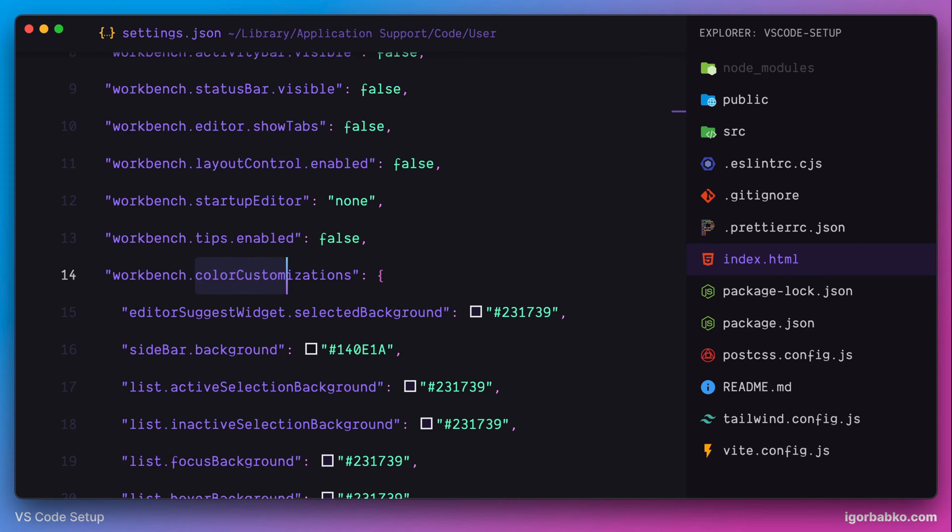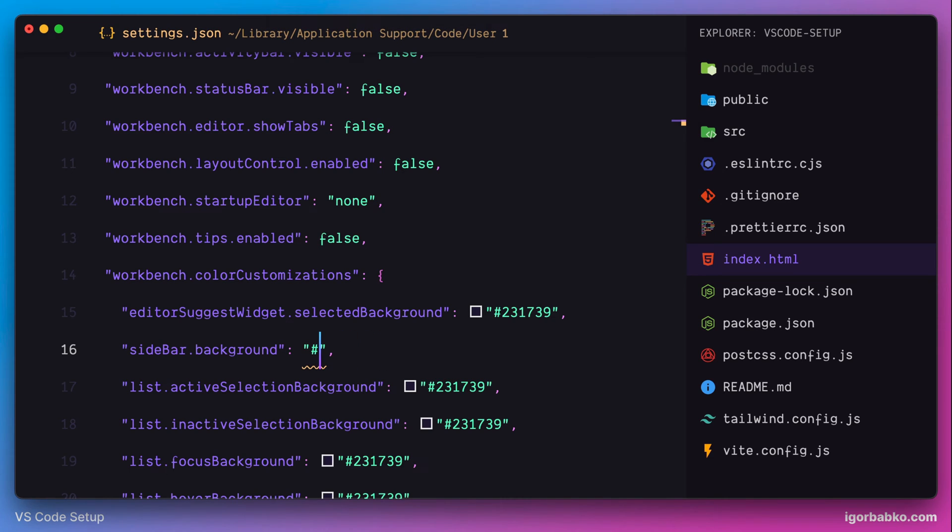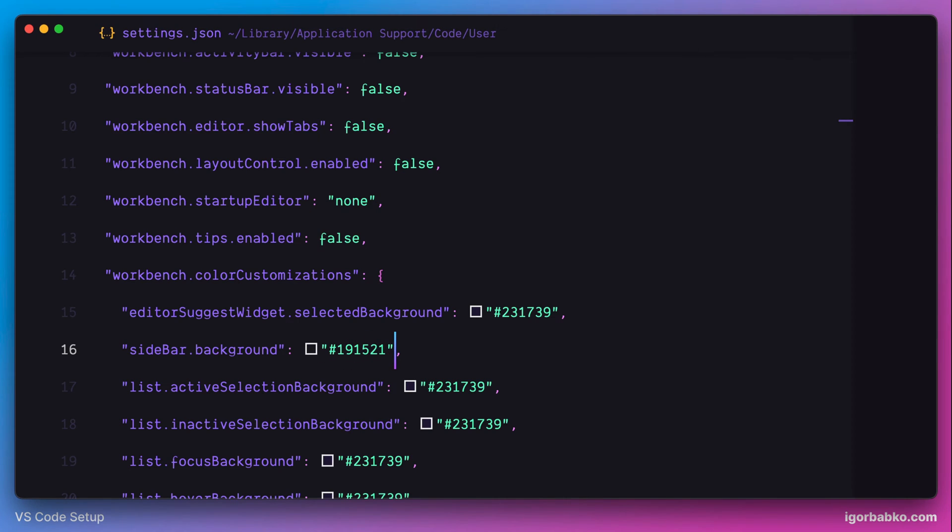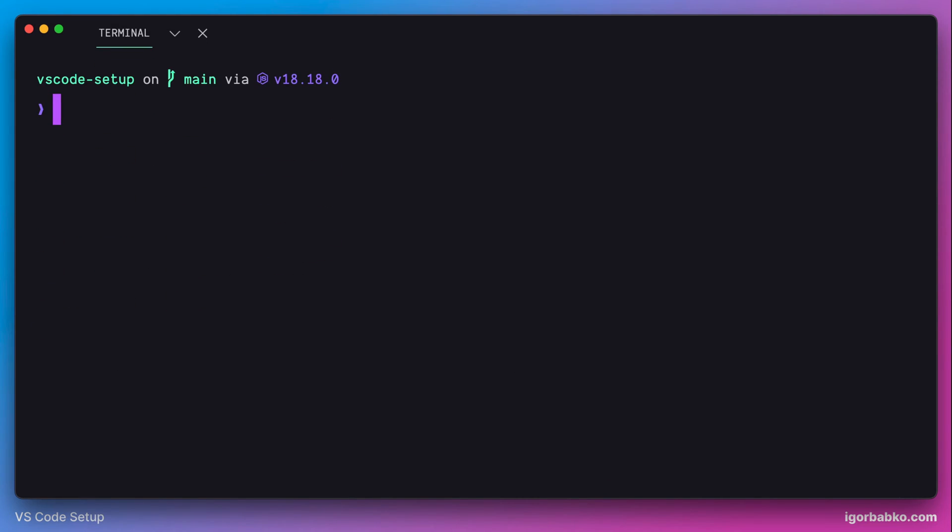And we need to modify the color of sidebar background. So in here, I'm gonna use a different color to match this color with the editor color, like this. Then let's switch over to the terminal. And in here at the top, we can see some elements, which I don't really use.